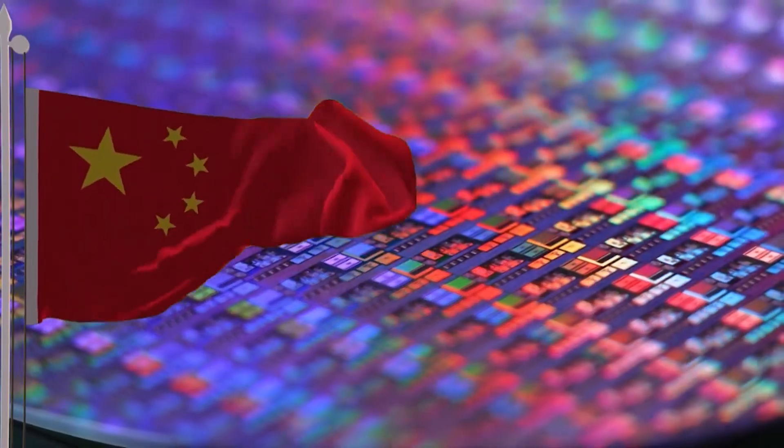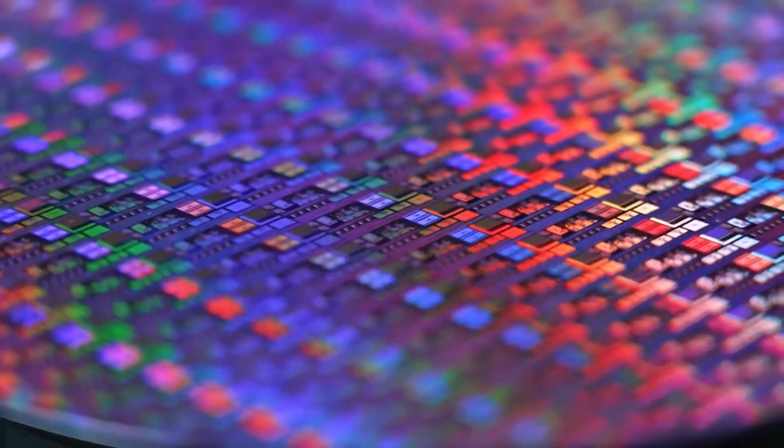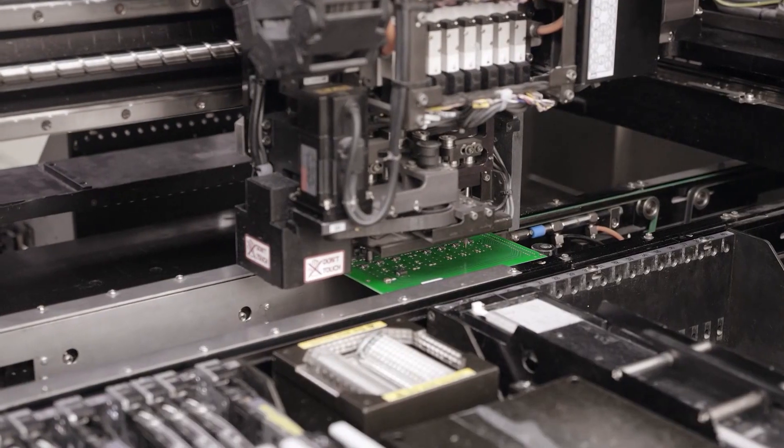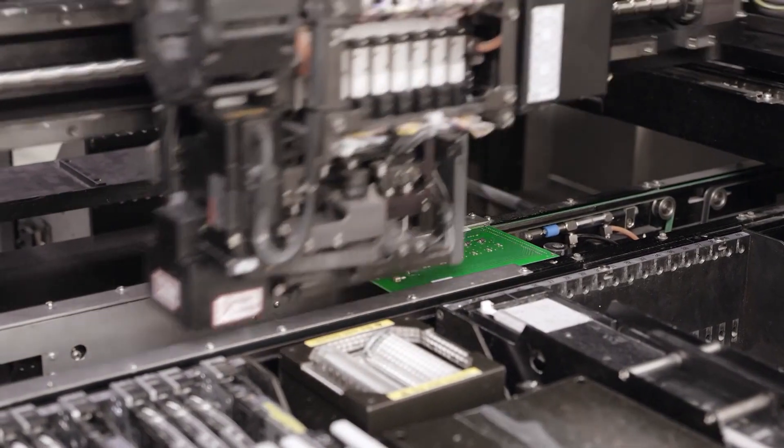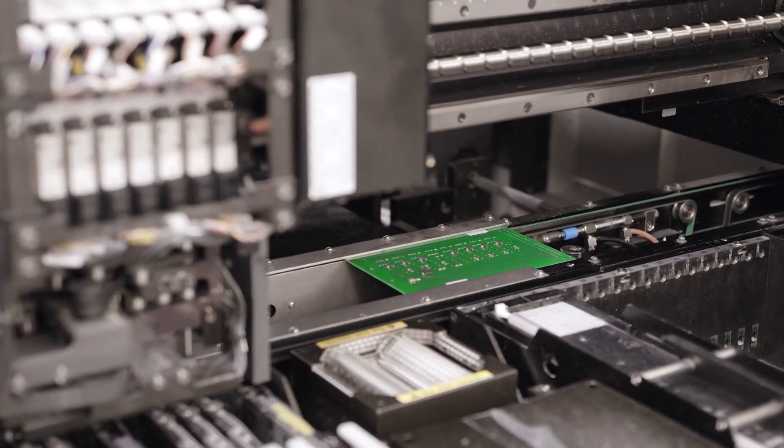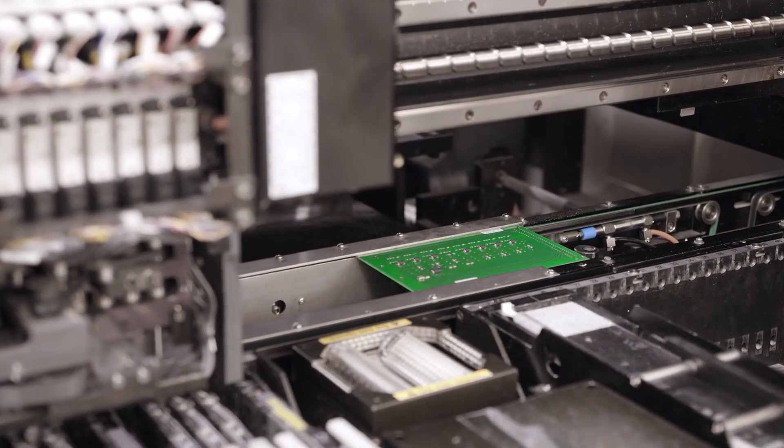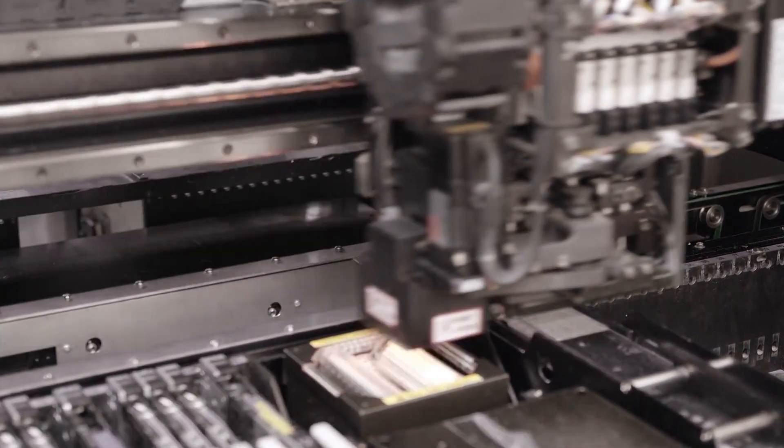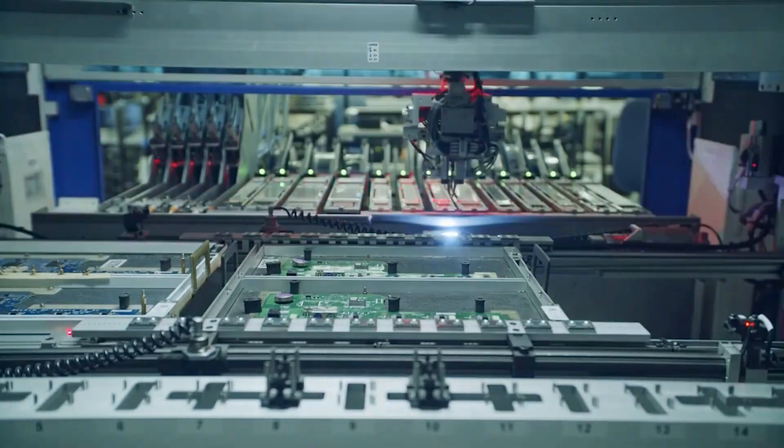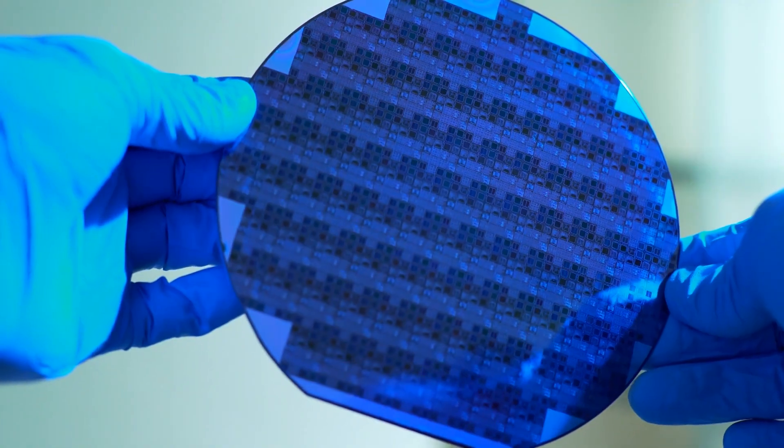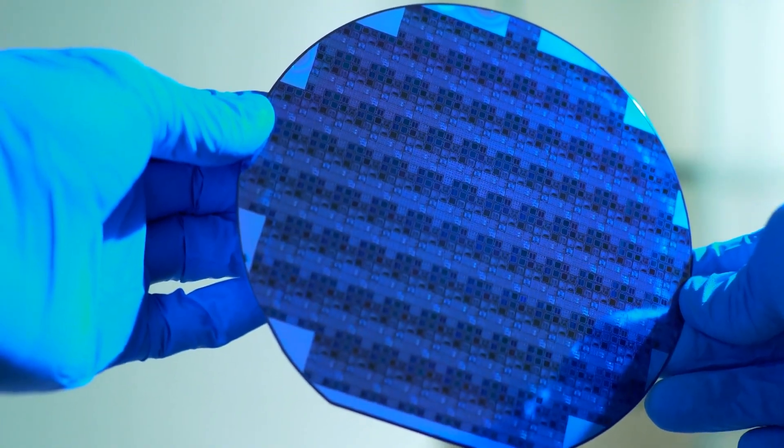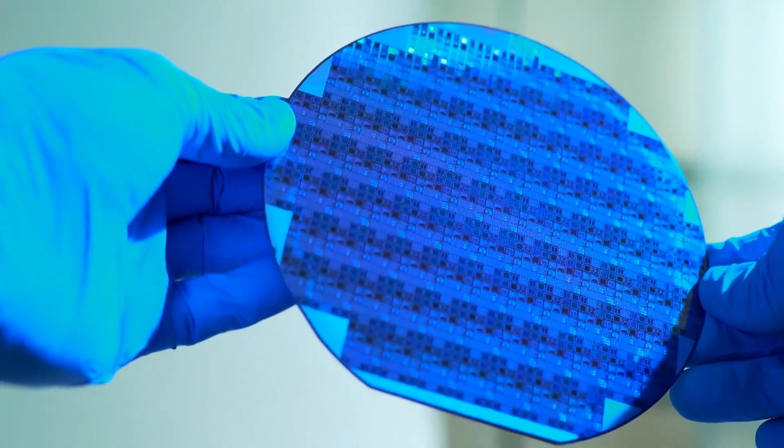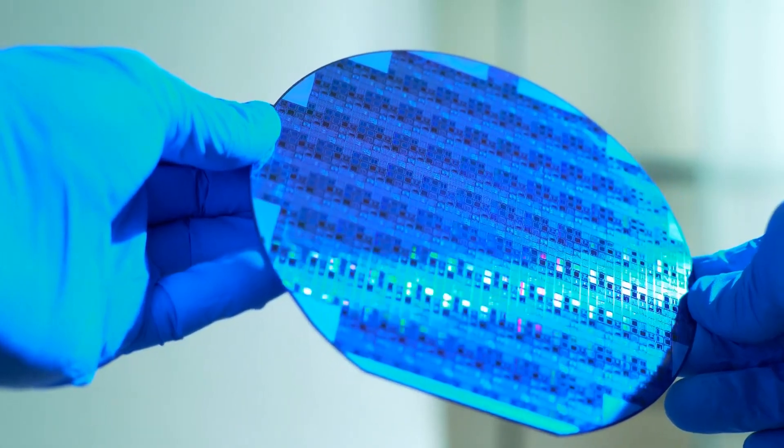The Rise of China's National Champions. China's national champions in chip design and manufacturing, Hisilicon and Semiconductor Manufacturing International Corporation, SMIC, have emerged as major players in the industry.